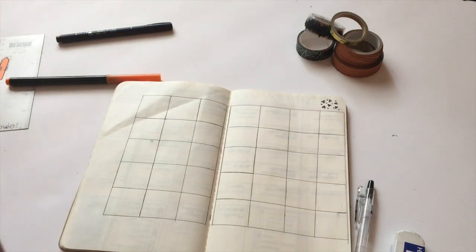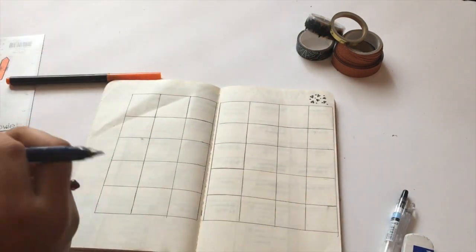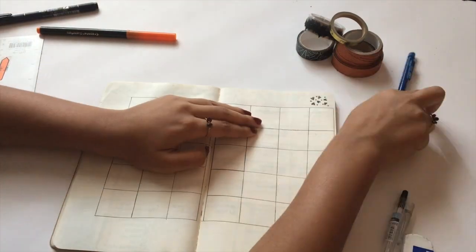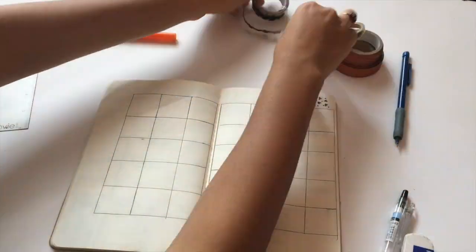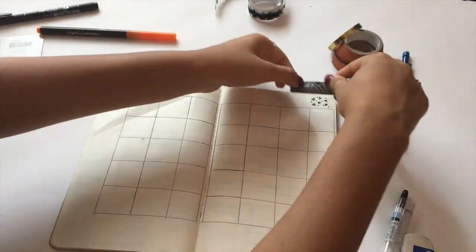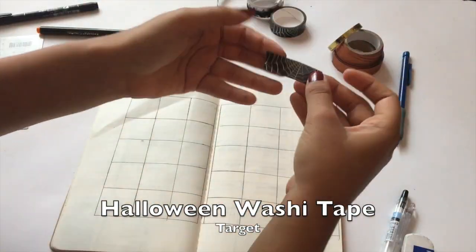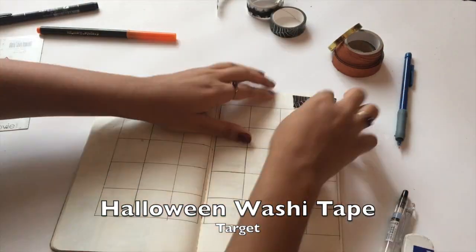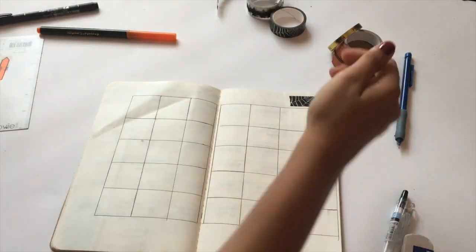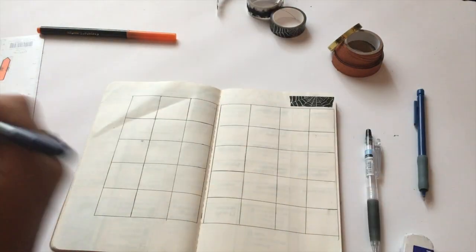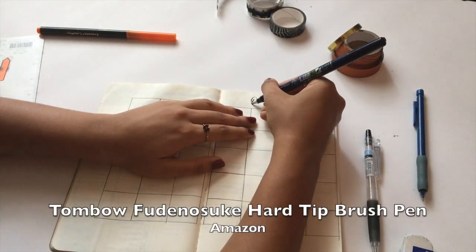I got this washi tape from Target. It's my absolute favorite. I just used a little now—I'm going to be using a lot more later. Now I'm going in with my Tombow Furunosuke brush pen in black.